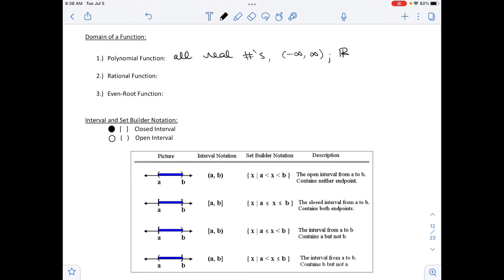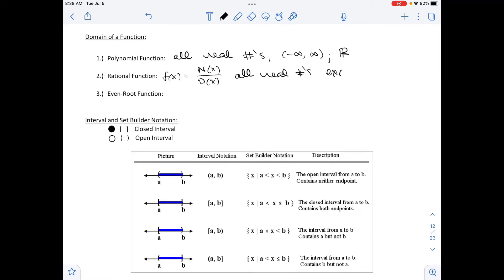A rational function is a fraction with a polynomial in the numerator and a polynomial in the denominator — we write f of x equals n of x over d of x. The domain is going to be all real numbers except where our denominator, d of x, is equal to 0.